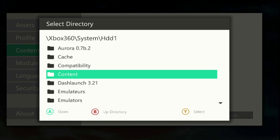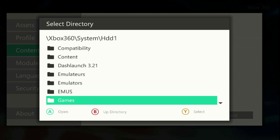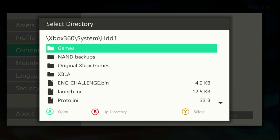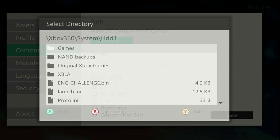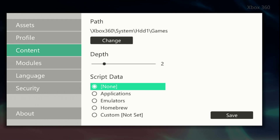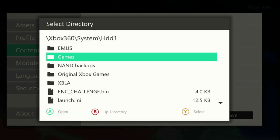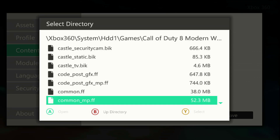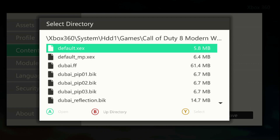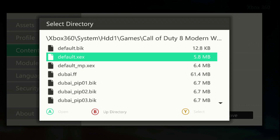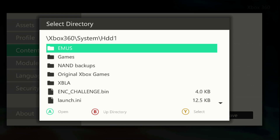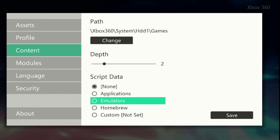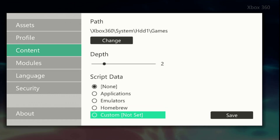Now you have to go to Change, then select location. I'm going to do the hard drive first — go down to Games and press Y. Now it should be set to a depth of two. The default XDX is what launches the game, so it should be depth two. Press Y on that and change the depth to two if it's not already.